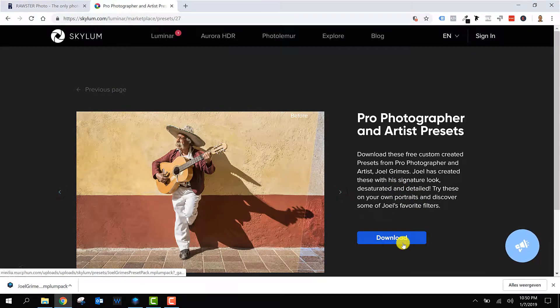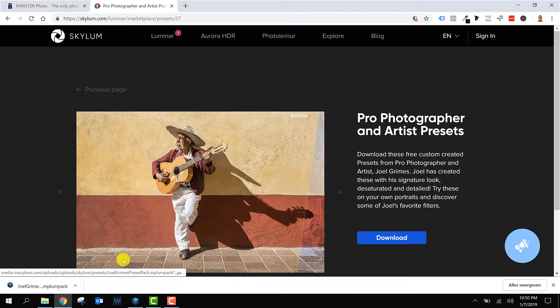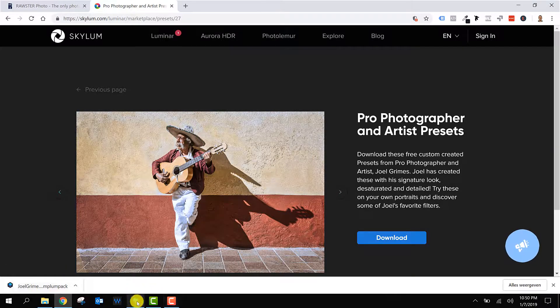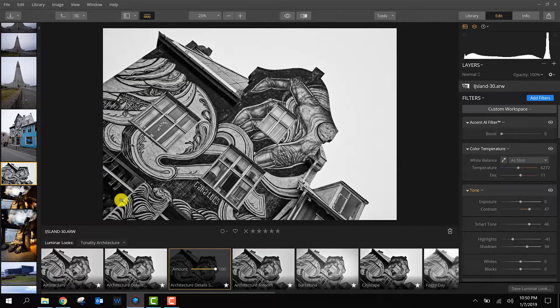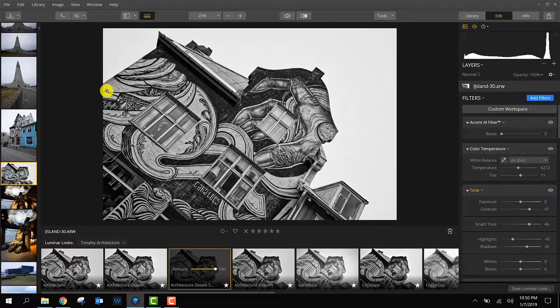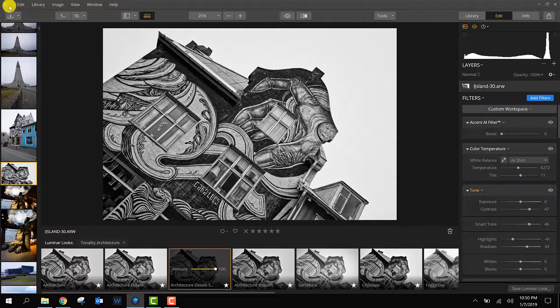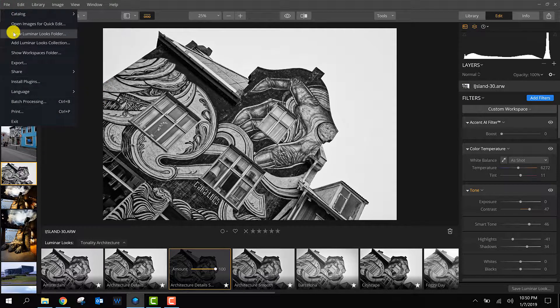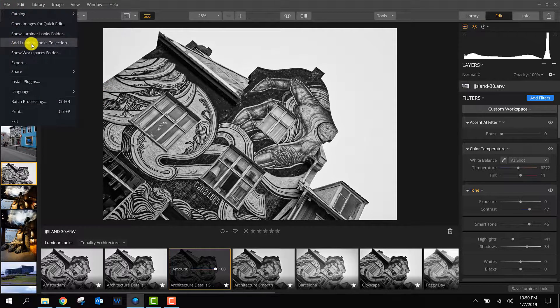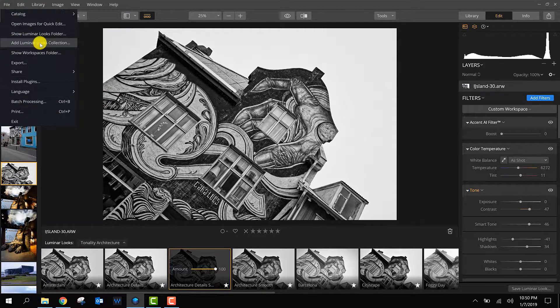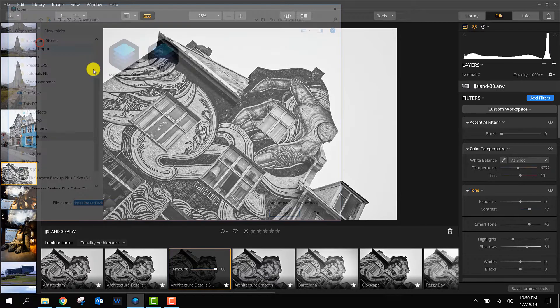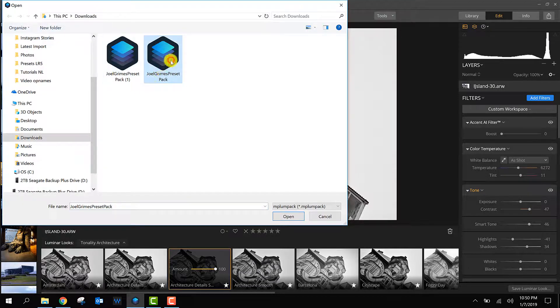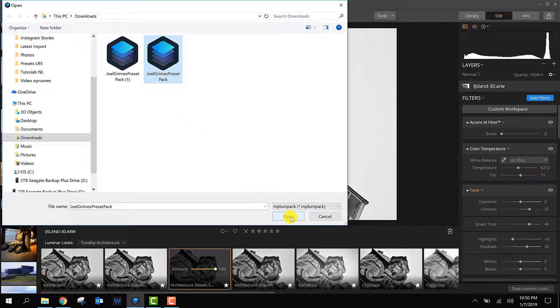First you have to download the package, of course. Once you downloaded it, you go back to Luminar, select File, Add Luminar Looks Collection, and you go to your downloads folder. Here is the package. You press open.